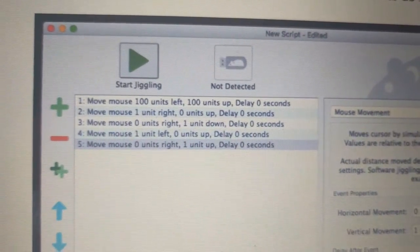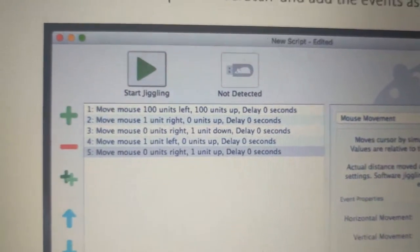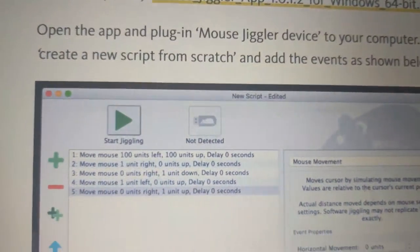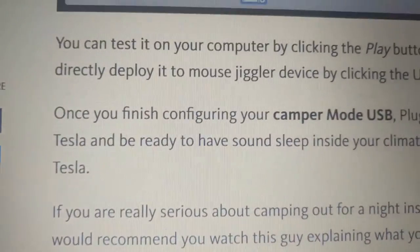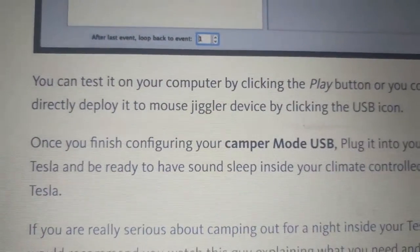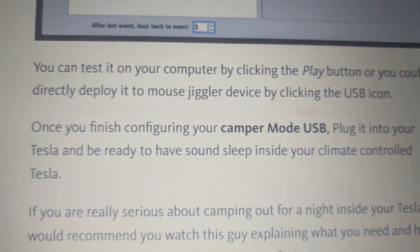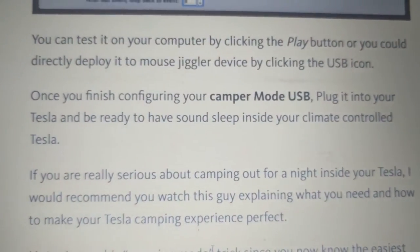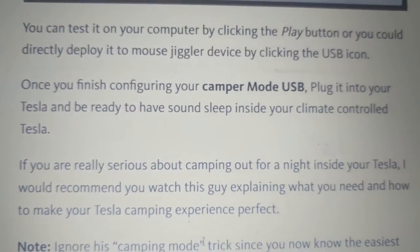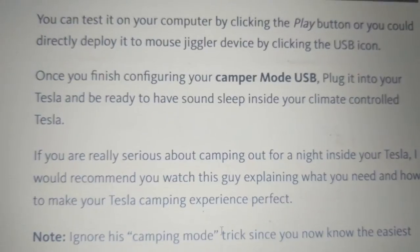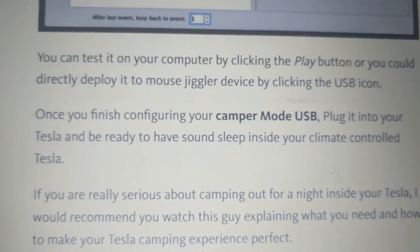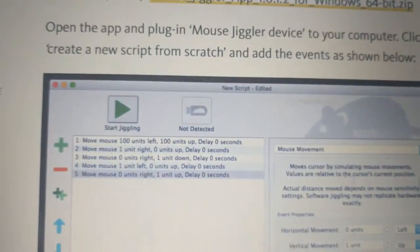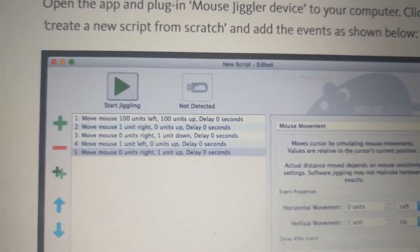But you can pause this and write it down, this is what you need. Create a new script, add the events in, and then click play button on your computer to deploy the mouse jiggler. And then once you get to your Tesla, you go ahead and just plug it in. I think all you need to do is just plug it in, and it does this routine automatically of keeping something going on your screen, which is pretty cool.